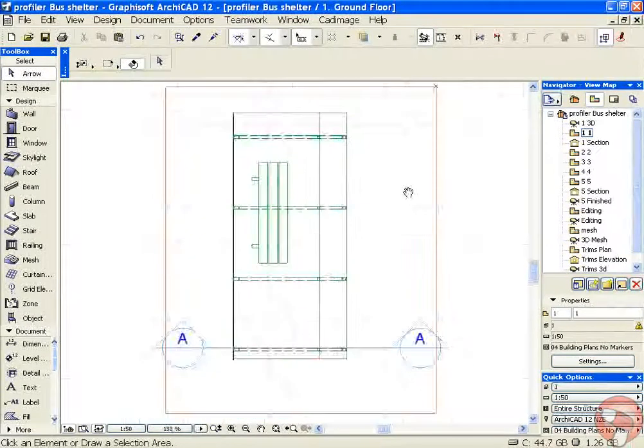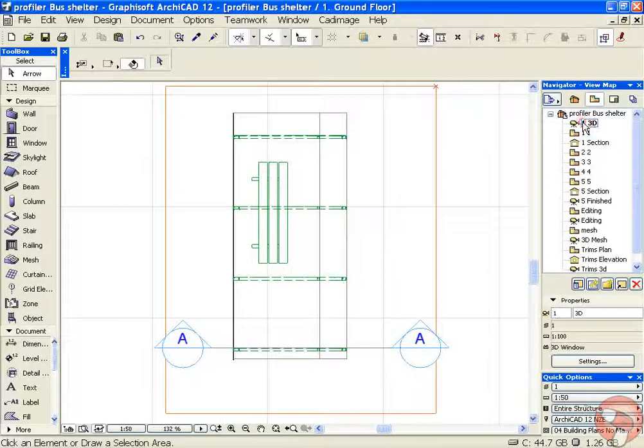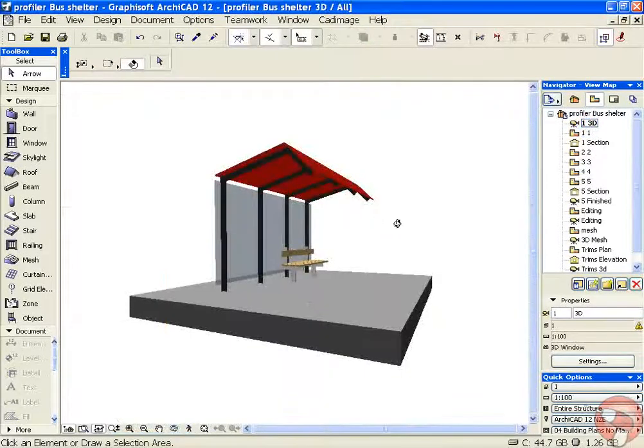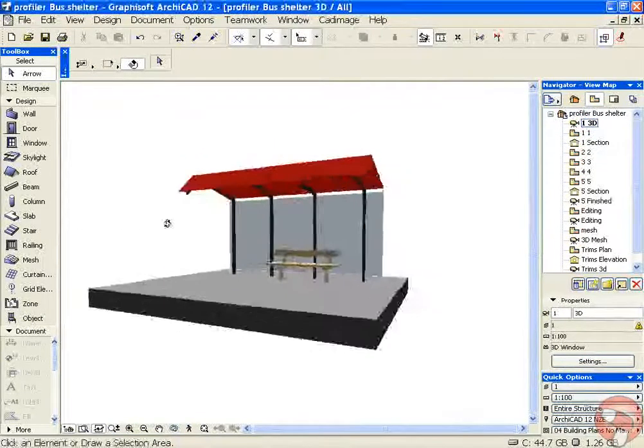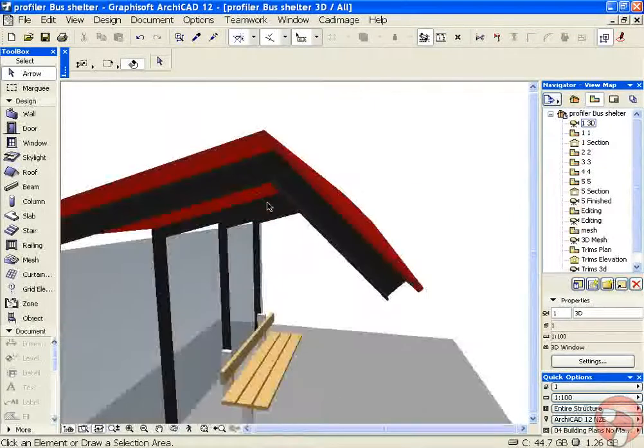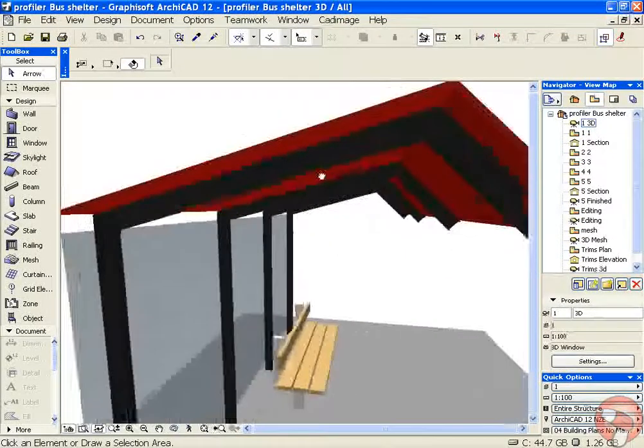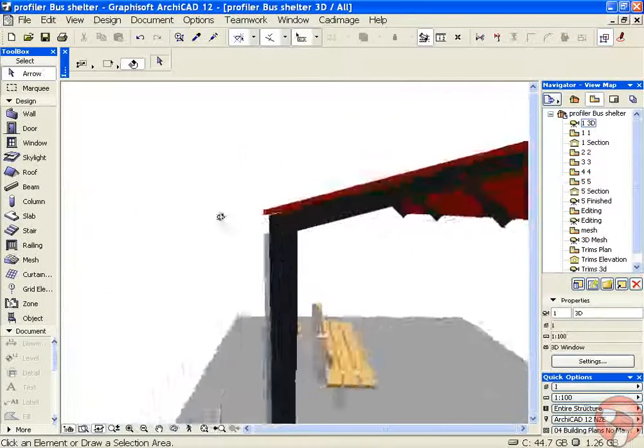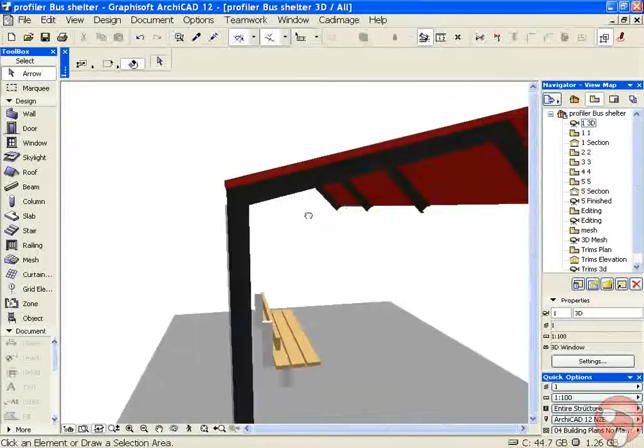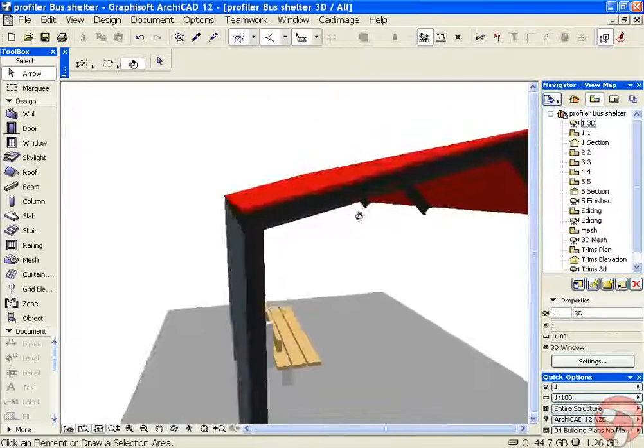There we go, so we've got some copies of that. Have a look in 3D again. There we go, so that's an angled parallel flange channel supporting the structure of my roof.